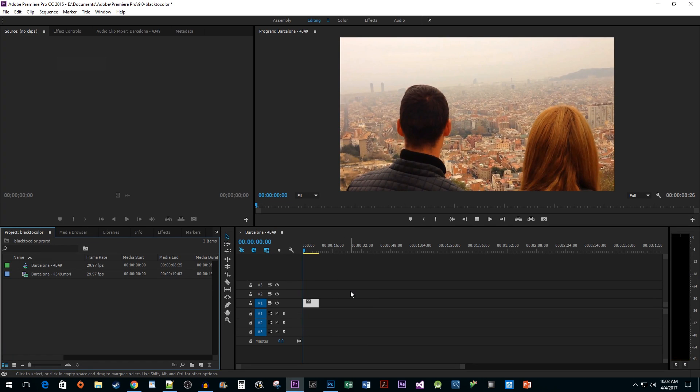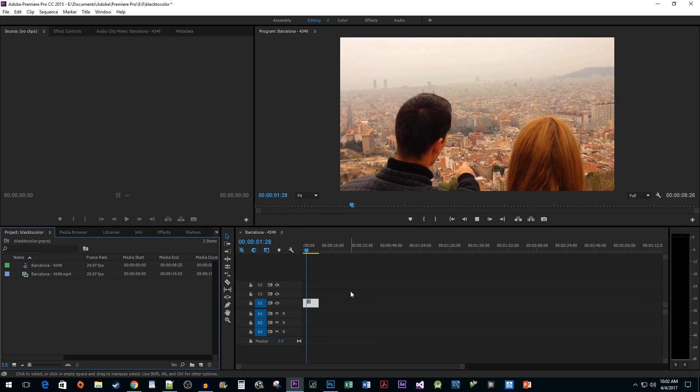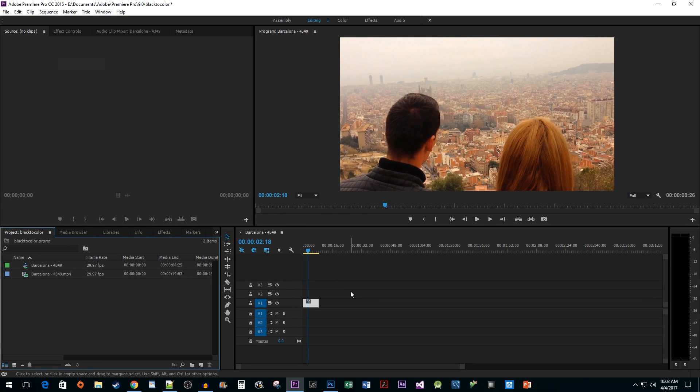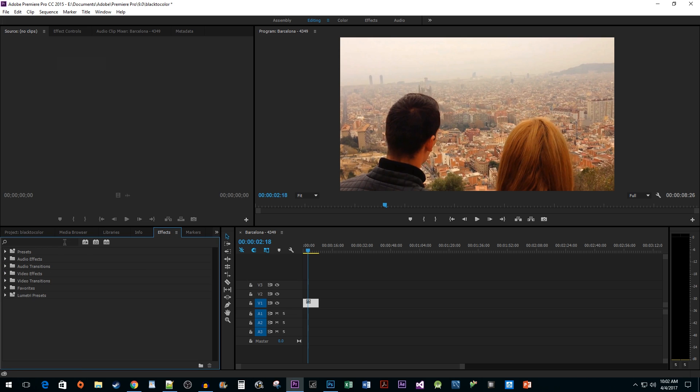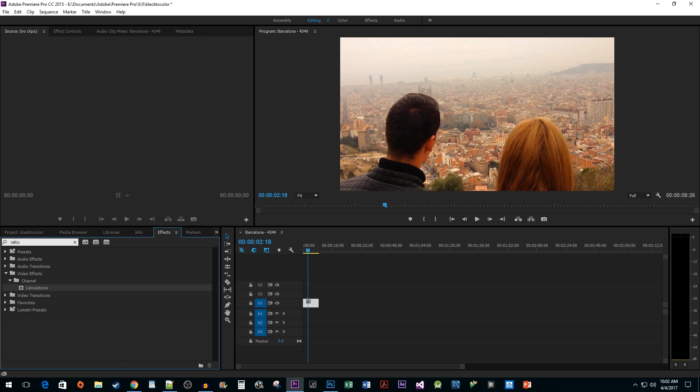To begin, I just added some video to my timeline that I would like to add my effect to. Let's start by going into the Effects pane and typing Calculations into the search box. Drag the Calculations effect onto your clip.